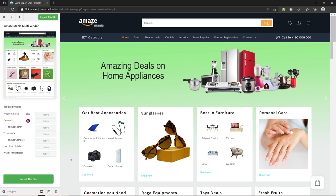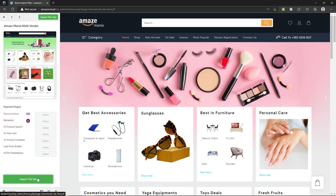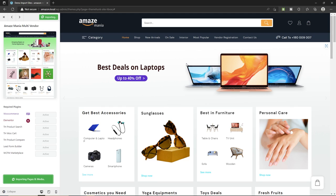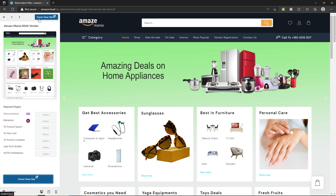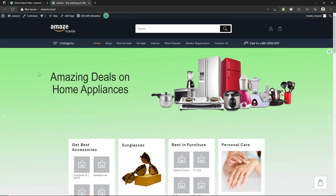The plugins have been successfully installed and activated. Now we have to import this complete site. Simply click 'Import This Site' and then click OK. This process may take some time. Once finished, click 'Done View Site' and we have successfully installed a demo site on our website.